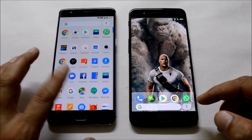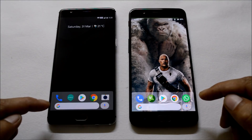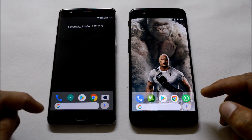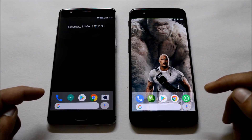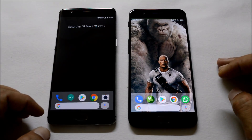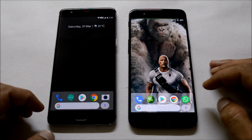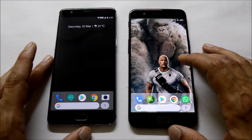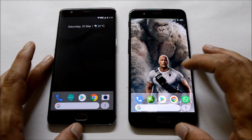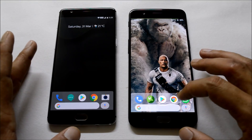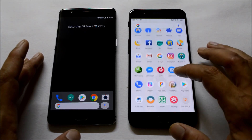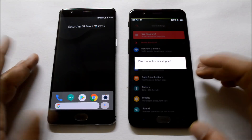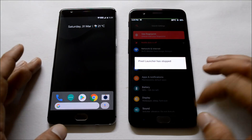This is a ported launcher, thanks to an XDA member who ported this application. It can now be used on any device running Android Nougat or above. In some cases it is not running on custom ROMs — towards my right hand side here is a OnePlus 5 which is running on Resurrection Remix 8.1, and if you open settings the launcher just crashes and you are not able to use it.